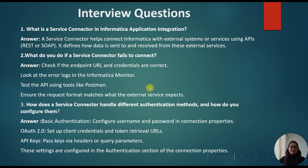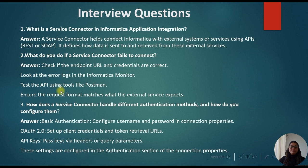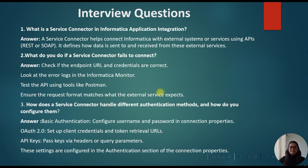Second question, or they might ask you, if the service connector fails, then how can you check or correct? You can give the answer: check if the endpoint URL and credentials are correct. Look at the error logs in the Informatica monitor. Then you can test the API using tools like Postman and ensure the request format matches what the external service expects.